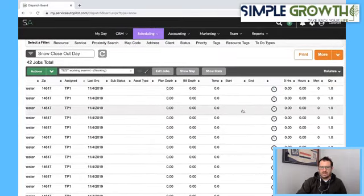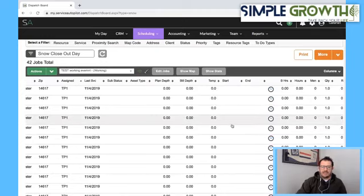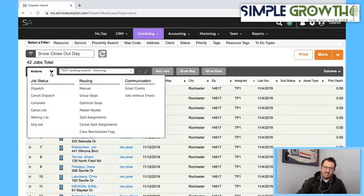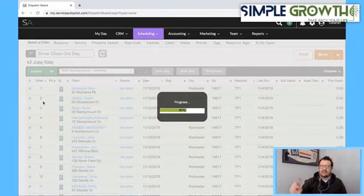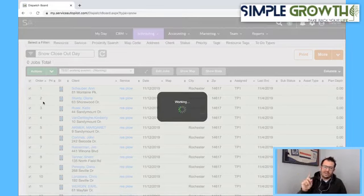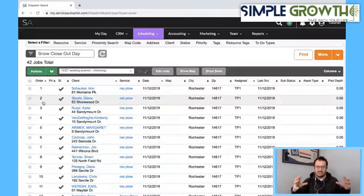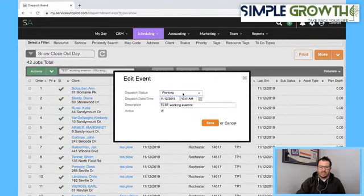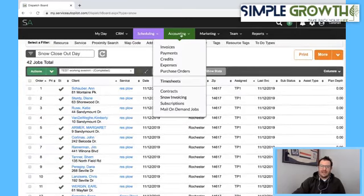Once we are done in the mobile app, it will show a green checkbox when jobs are ready to be completed. Or if you're manually doing it, go in, manually enter the times, and hit Complete. That's going to flip it to ready to be invoiced. Unlike the rest of the system, there's one extra step: it lets you complete the whole event to bill it out in one chunk. Once that's done, go back to the pencil, mark it complete, hit save. Then the final step is go into Accounting, Snow Invoicing.